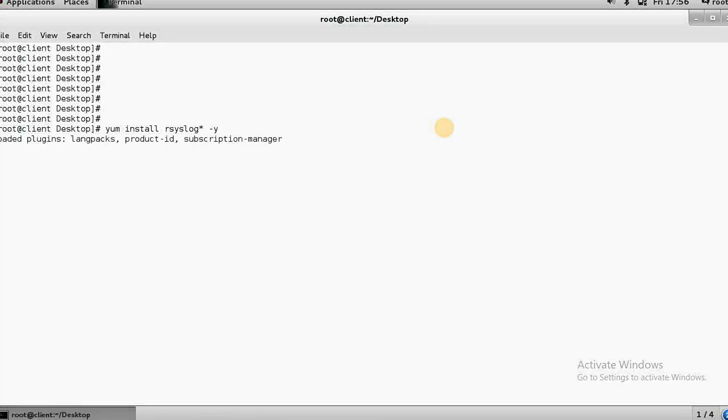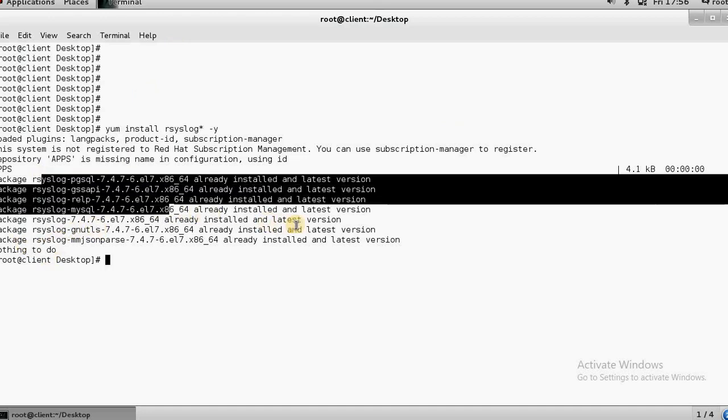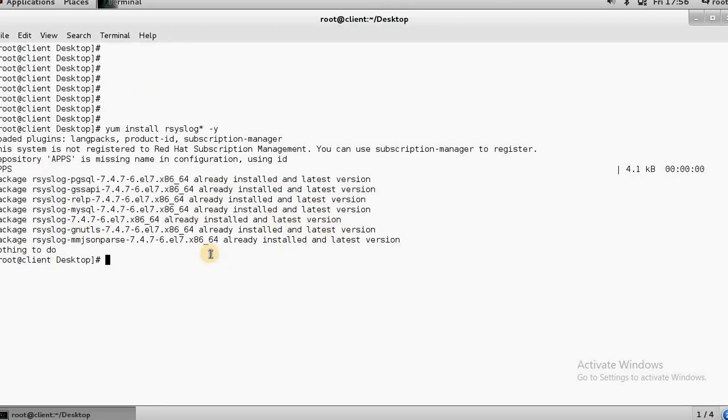On the client side, again install the rsyslog package. Let me check whether it is installed or not — yum install rsyslog. It is already installed with all dependencies, so nothing to worry about.